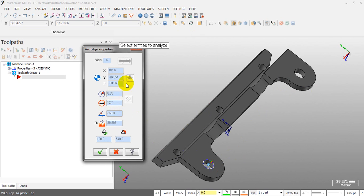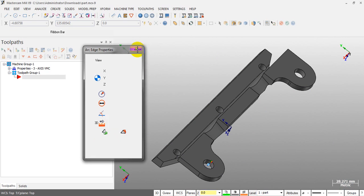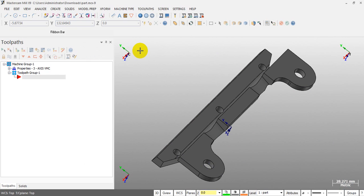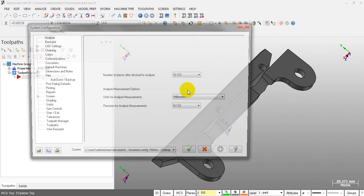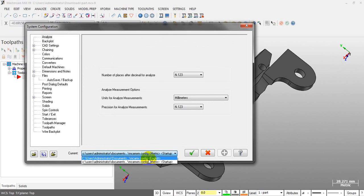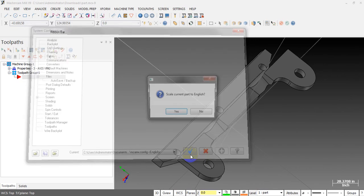We have 6.35 in metric units that equals 0.25 inch. I will change this to English units for you, easier to see.